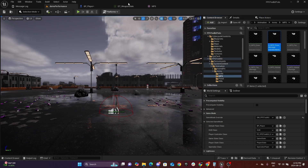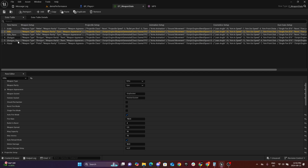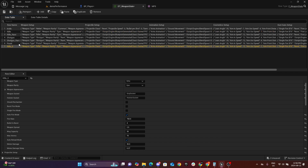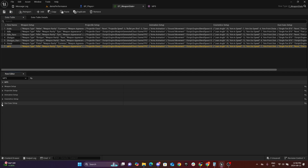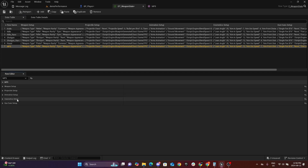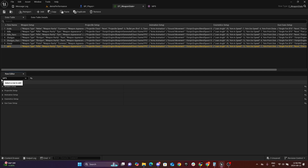Let's dive into our weapon state data table. To speed things up, you can just right-click on one of the existing weapons and duplicate the row, then change the name to the new weapon name — in this case it's MP5. As you can see, we have five sections: each section is responsible for either the weapon, the projectile, animations for both the arms and the weapon, cosmetics, and the cues for firing sound effects and visual effects.